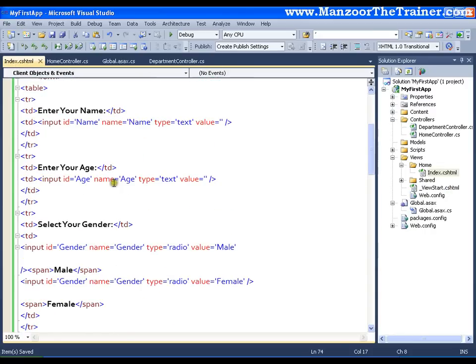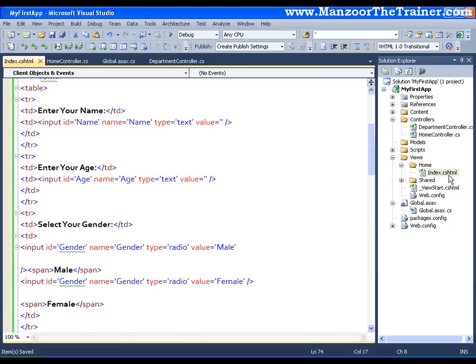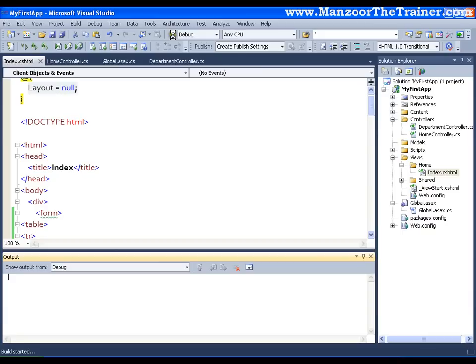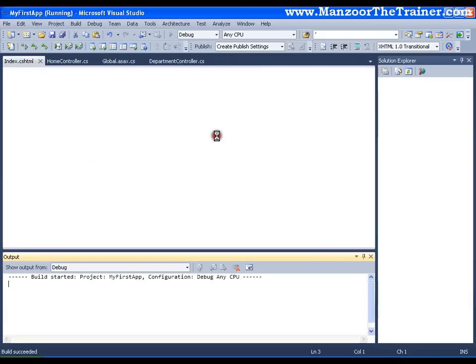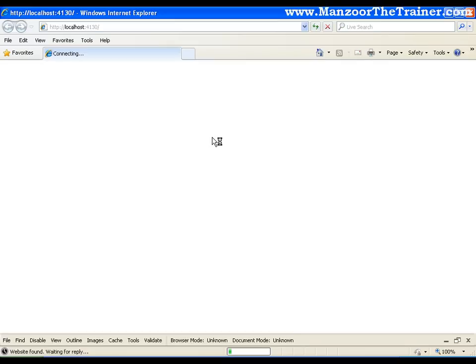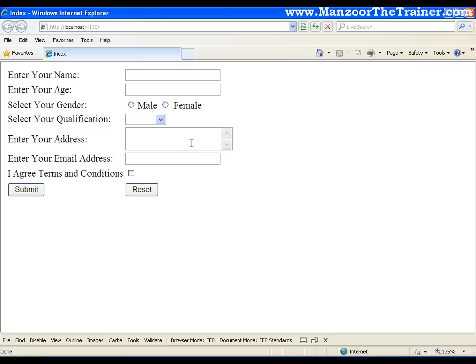So whatever the end user sees is a view. View is nothing but a CSHTML file. CS stands for C sharp, so this is a C sharp HTML file. Now I will execute this. It should give me the same output that it gave when we were returning a string. That's it. This is very simple. This is an introduction to the view.